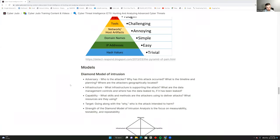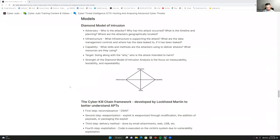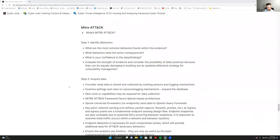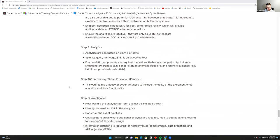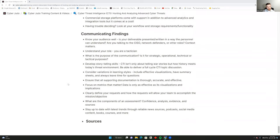To conclude, let's talk about communicating findings. Knowing your audience well is important — is your deliverable presented and written in a way that the personnel at the meeting can understand? Are you talking to the CISO, network defenders, or other roles? The context for your deliverable matters.